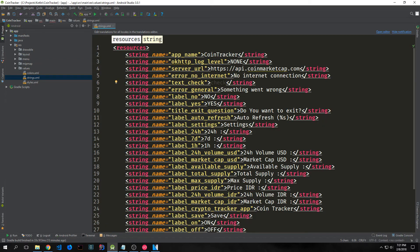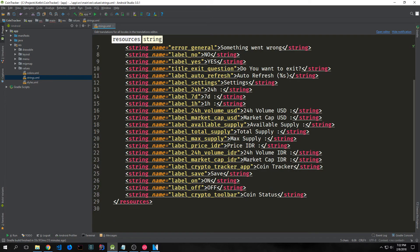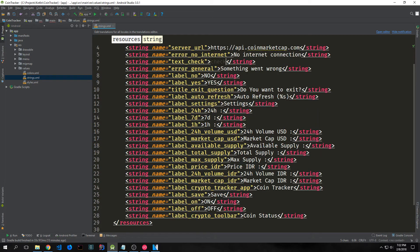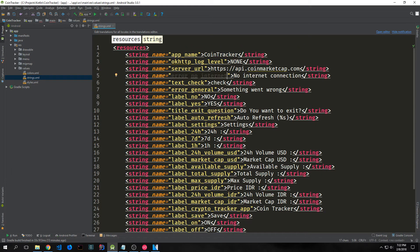Another thing I went ahead and did is add a bunch of different strings into the application — for instance, error messages, text for our menus, text for our labels. All this stuff will be on GitHub, so if you want to look at it more in depth later on you can go ahead and do that.